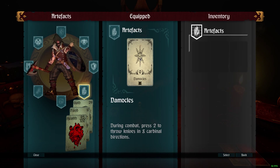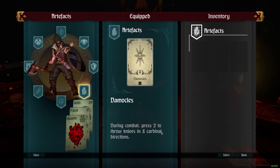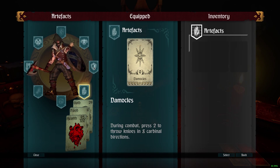Artifacts are pretty cool — they give you special abilities. Damocles: during combat, press 2 to throw knives in 8 cardinal directions. Works out pretty well.